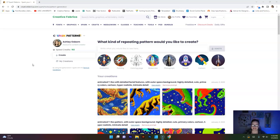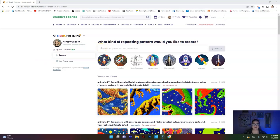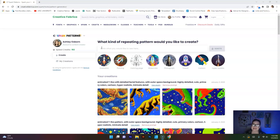But today I'm especially excited about CF Spark Patterns because it is AI generated. In previous videos we went over CF Spark art where we typed in a prompt and were able to generate art based on the types of prompts we typed in — it was very fun and very addicting. But today we're going to be using the pattern section of this website, which is even more exciting because of what I usually tend to design for myself.